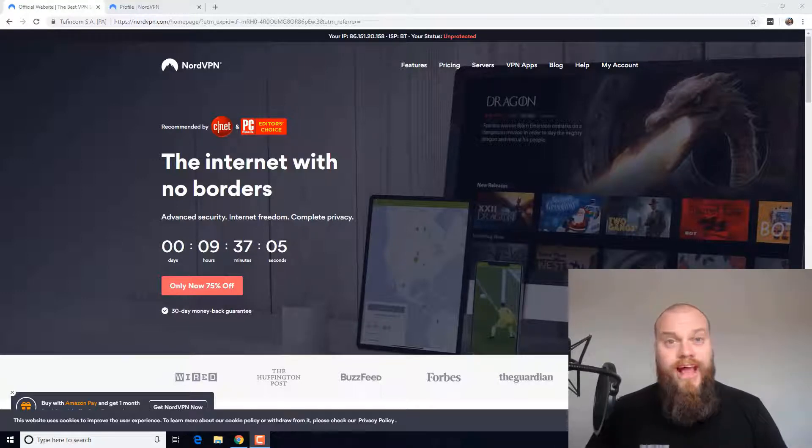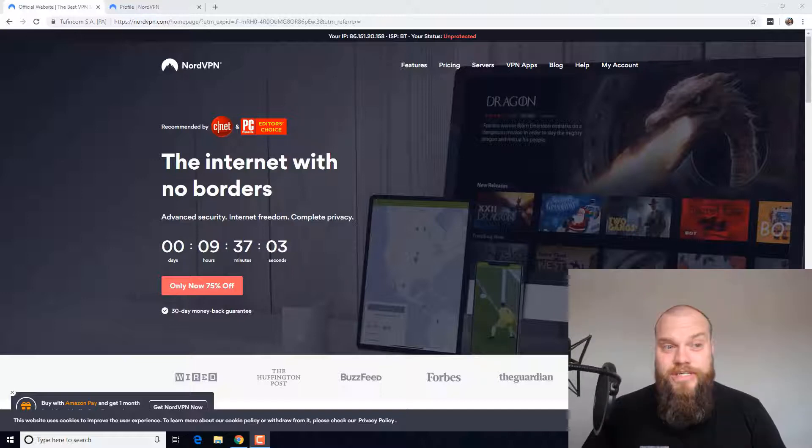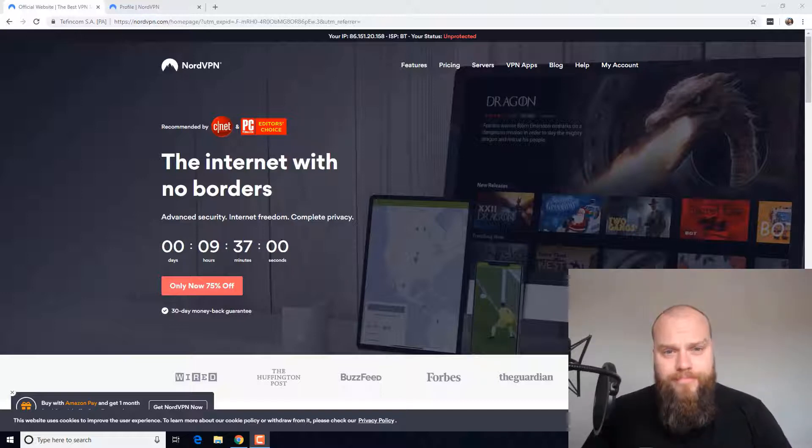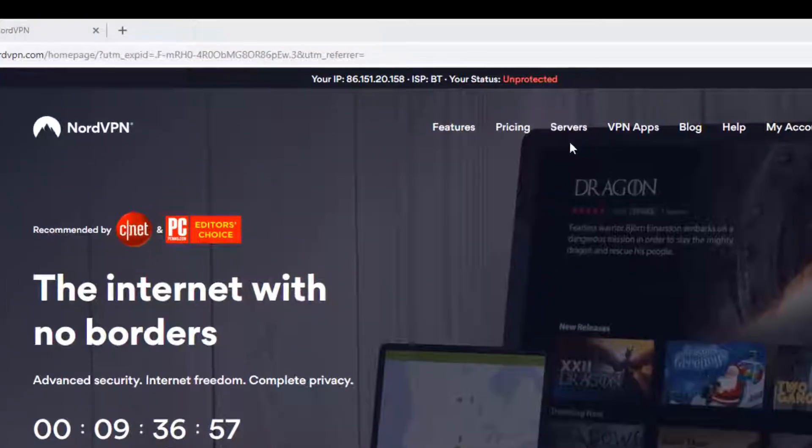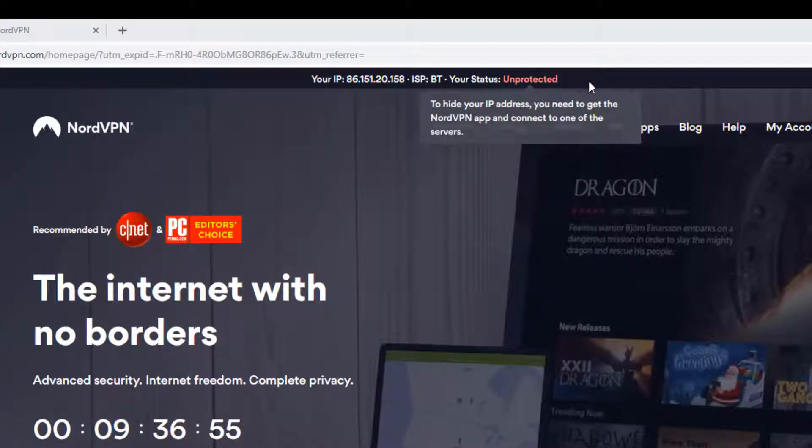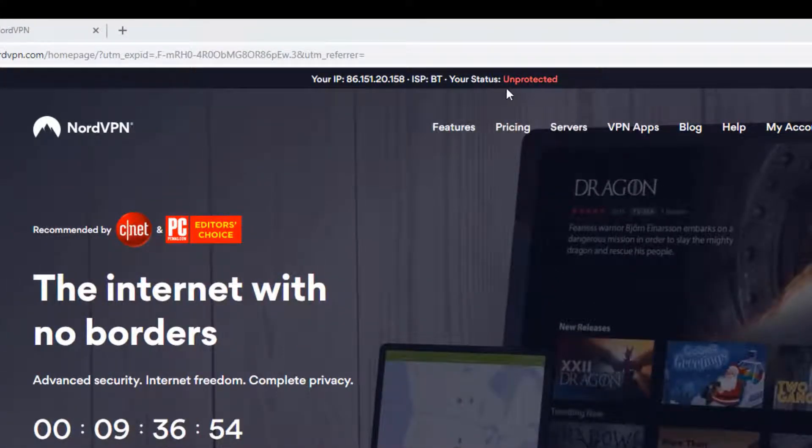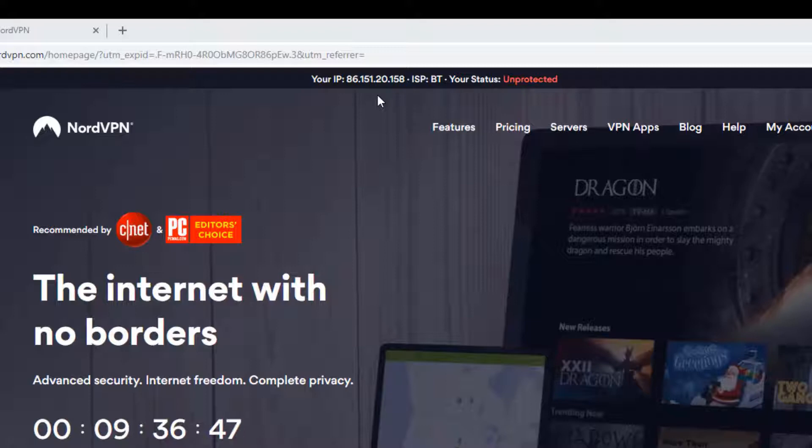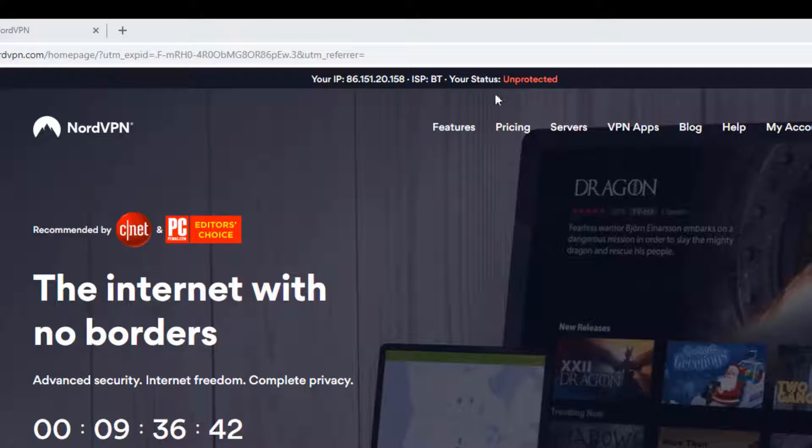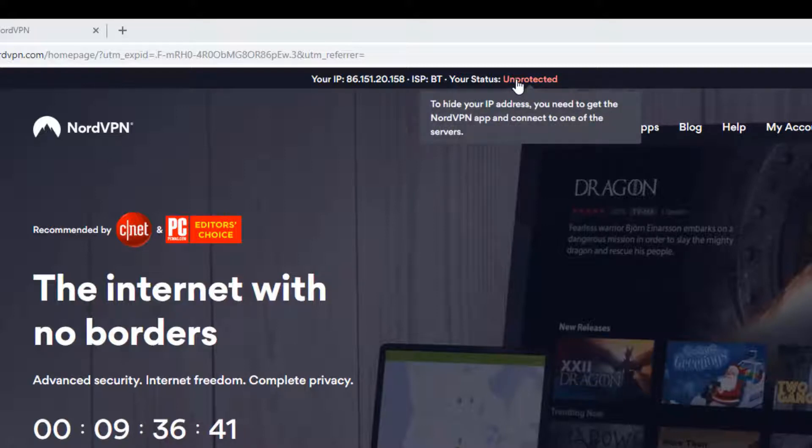So the product that I recommend is the one on the screen now and it's called NordVPN. As you can see at the top of this page, NordVPN has detected my internet. At the moment I am in my home office and I am connected to my home router and my ISP is BT and it's saying here that I'm unprotected.